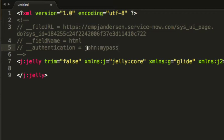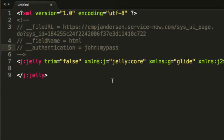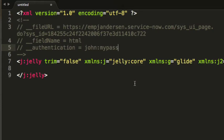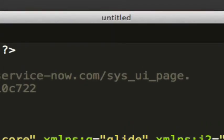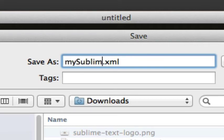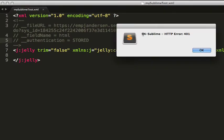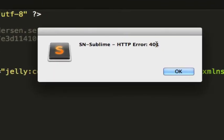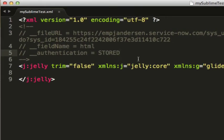Now, obviously in this case, my authentication is incorrect. So let's test to see what happens. In the old plugin, you didn't know anything happened and it just wouldn't be saved to the server. So you can keep coding and not realize that anything was going up to the ServiceNow instance. I've added some user friendly dialogues that pop up if there are problems. So we'll go ahead and save and we need to give this a name. So we'll just name this my sublime test. So as you see here, we've got an error and it's an error 401. Well, that's an authentication error. So we'll click OK and we'll have to enter in the right credentials.